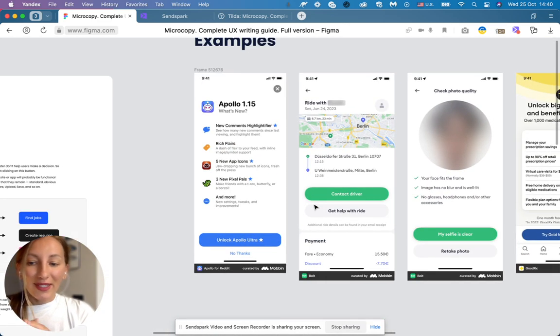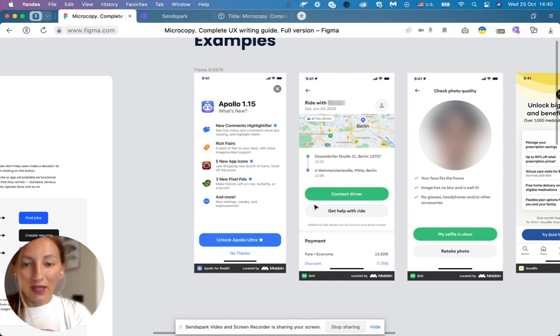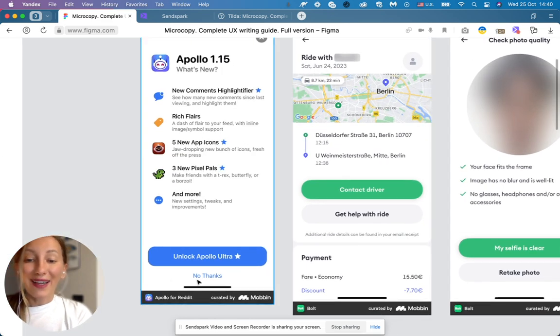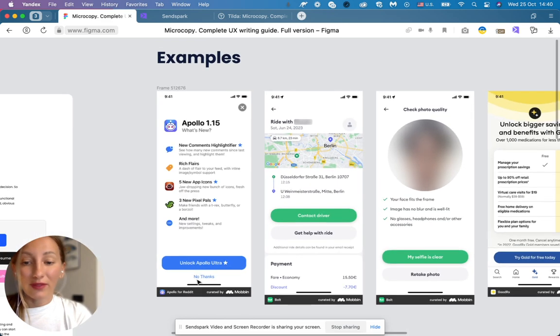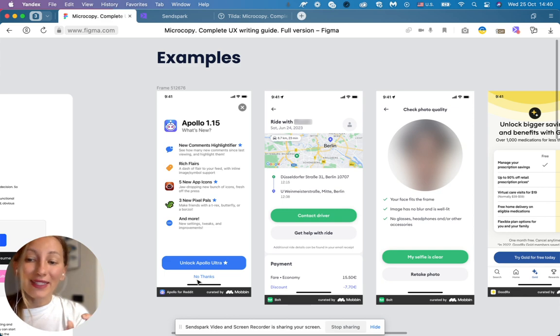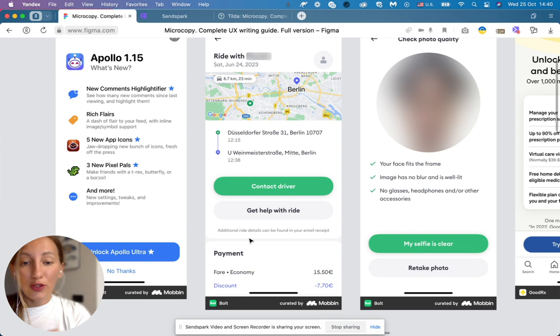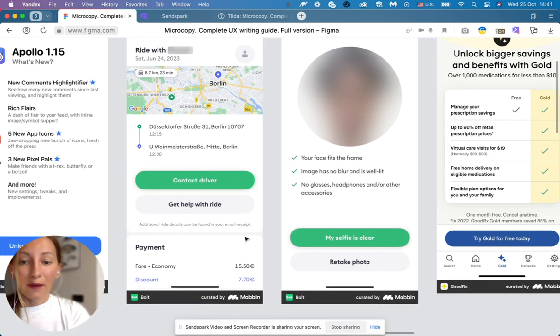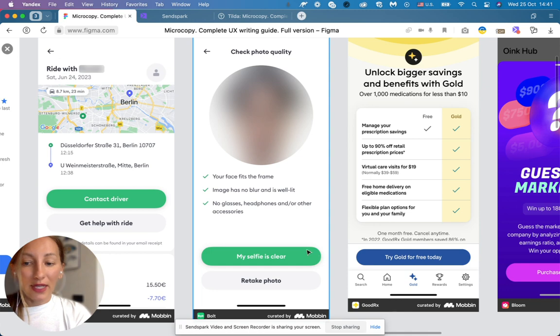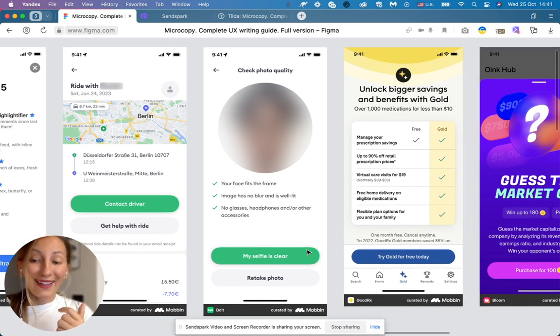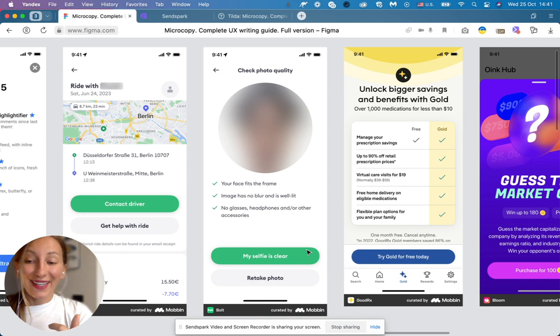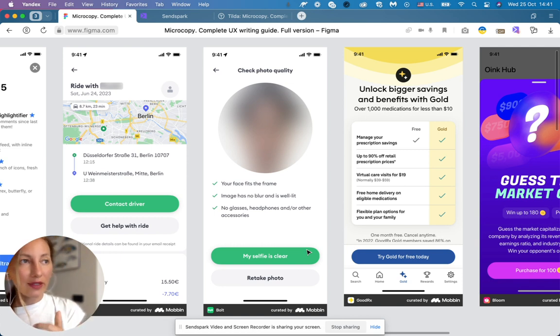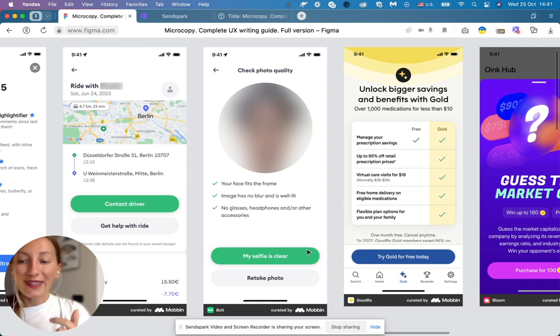And also let's check some examples from the market. Apollo. They have this copy, unlock Apollo Ultra. Very nice. It's actionable, short, and I understand what I will get when I click this button. As well, nice, actionable, short, and clear buttons in Bold. Contact driver, get help with the ride. As well, they have this nice example. When I submit my selfie, the button sounds like my selfie is clear. So I truly understand what I'm submitting instead of just saying okay, confirm. I understand what I'm confirming when I'm clicking this button.